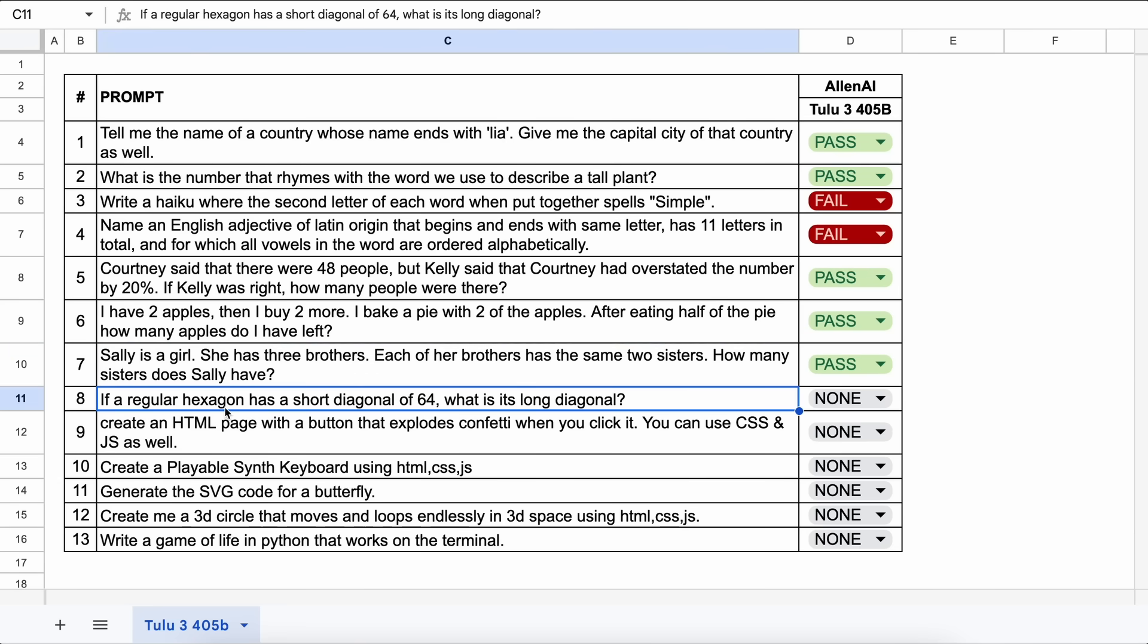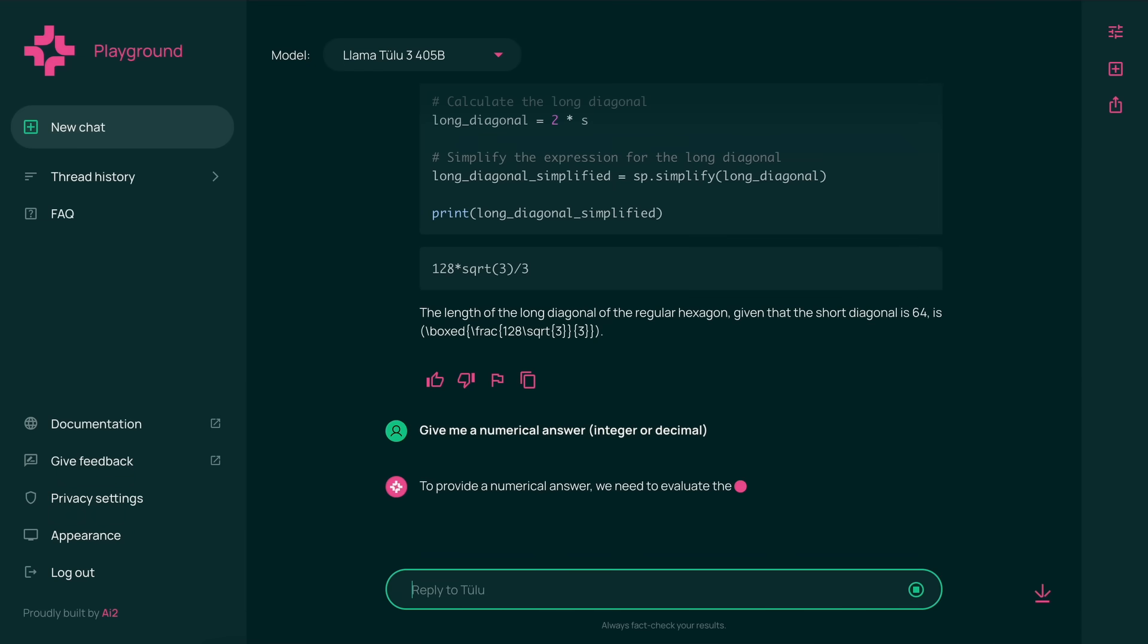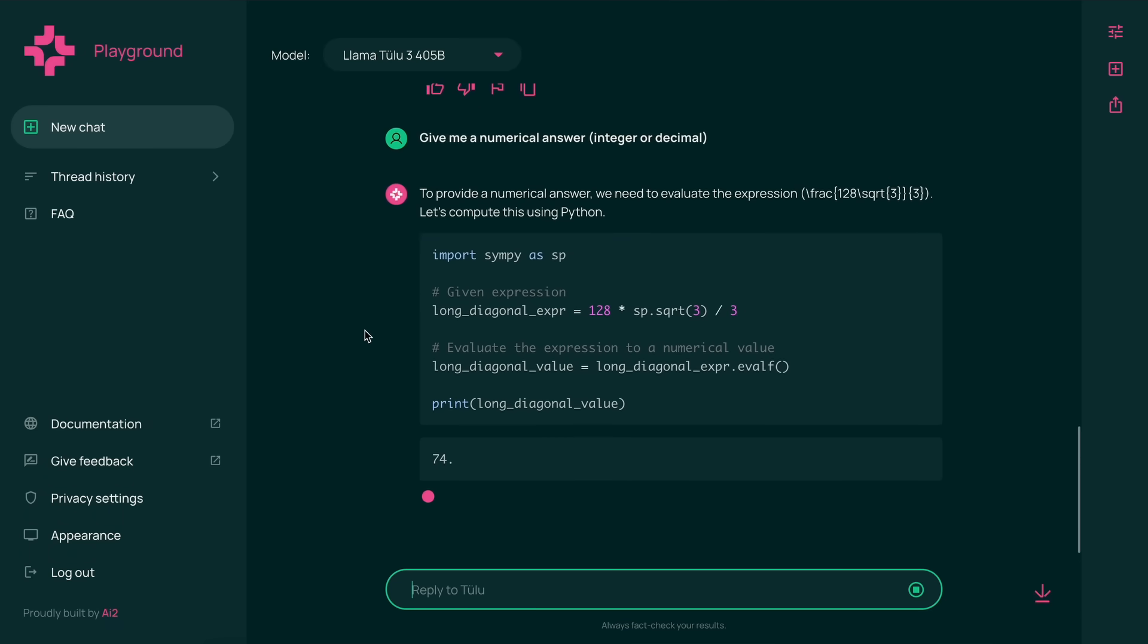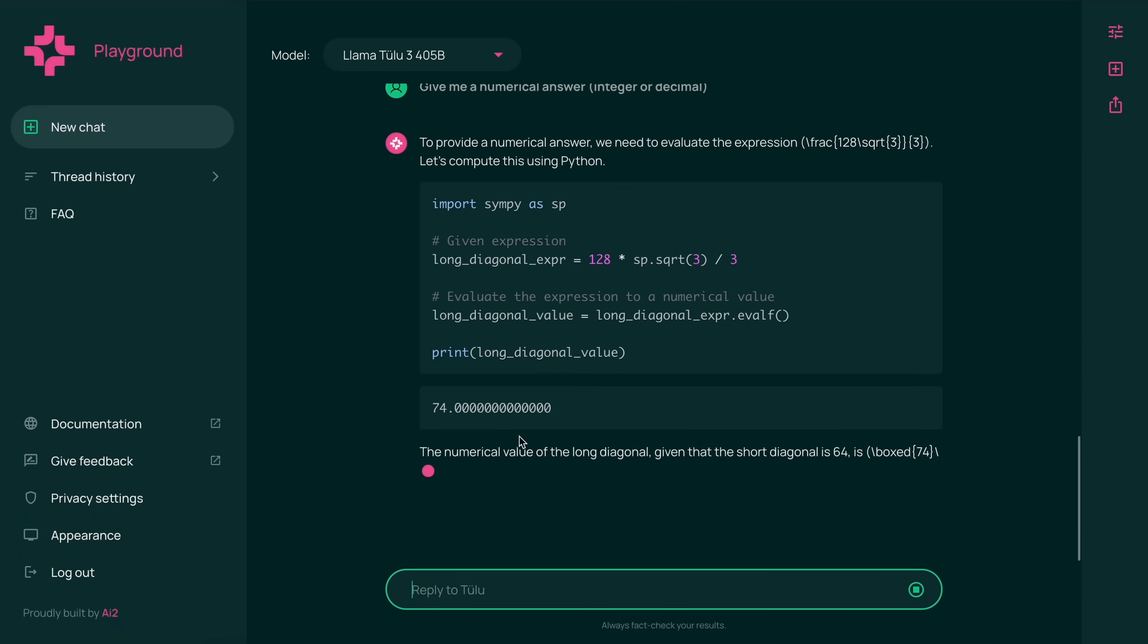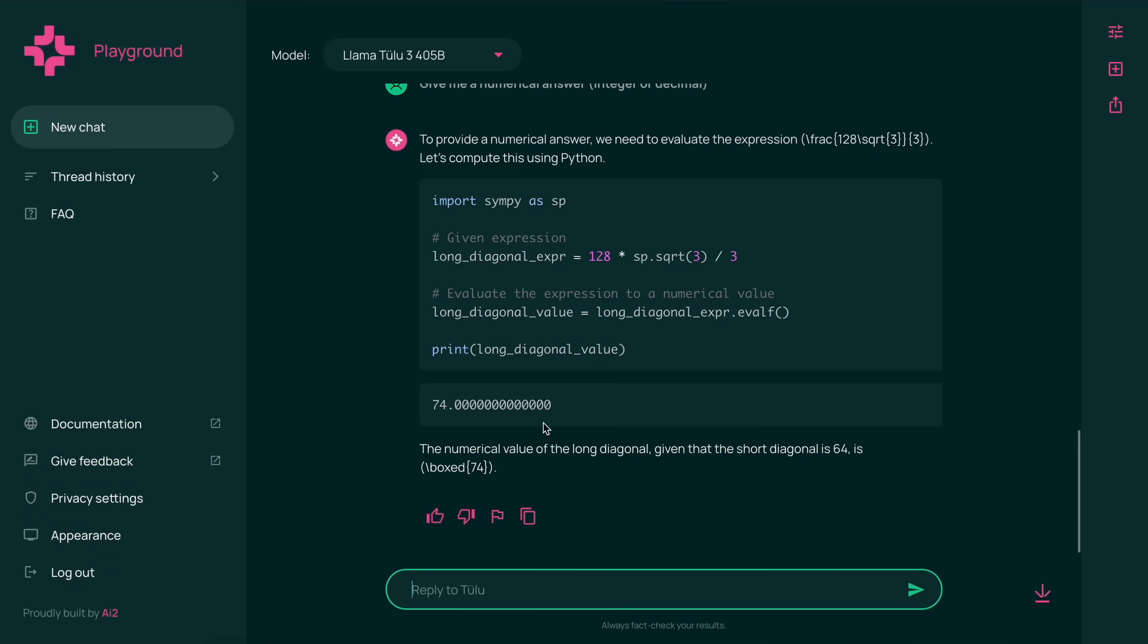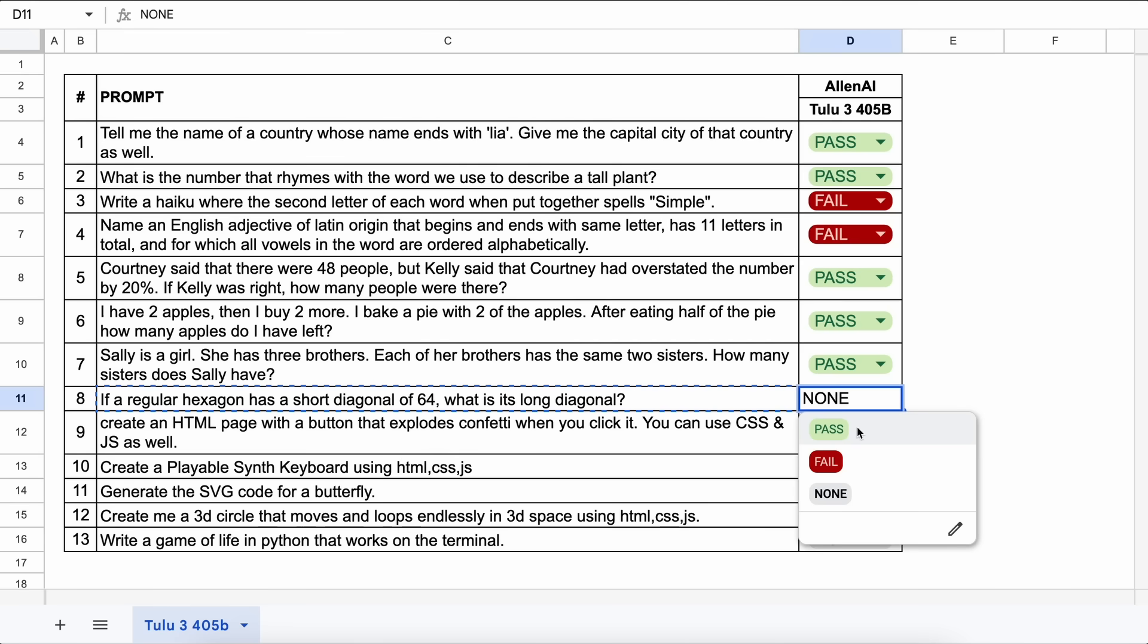The next one is, if a regular hexagon has a short diagonal of 64, what is its long diagonal? The answer should be 73.9. Let's send it and see. It first gave me the equation, which I asked it to solve, and give me a rounded number. Here's the answer, which is correct. Let's mark it as a pass as well.